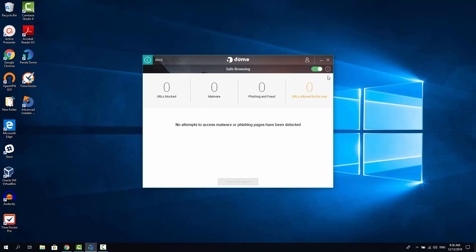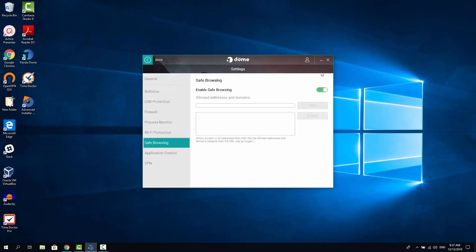If you go to this gear menu, detailed settings, you're able to add trusted URLs here. So these URLs would not get scanned as Panda would consider them as trusted and would not interrupt your browsing process. For example, you might want to add google.com here.